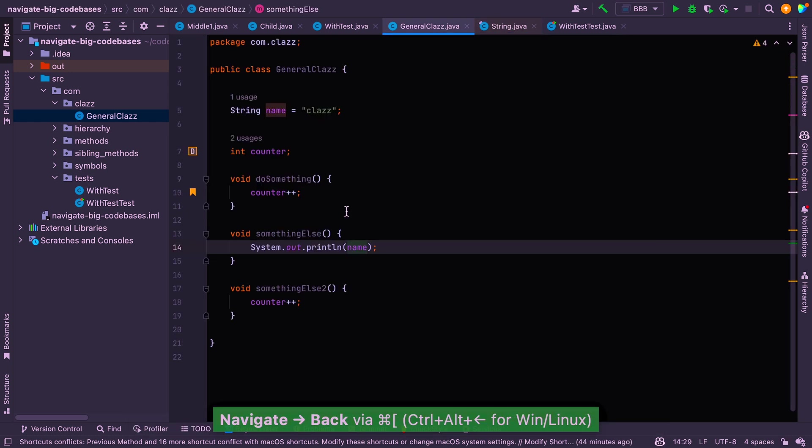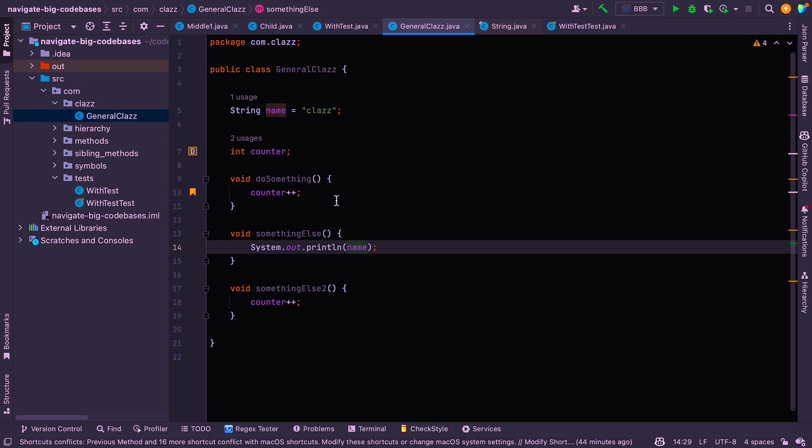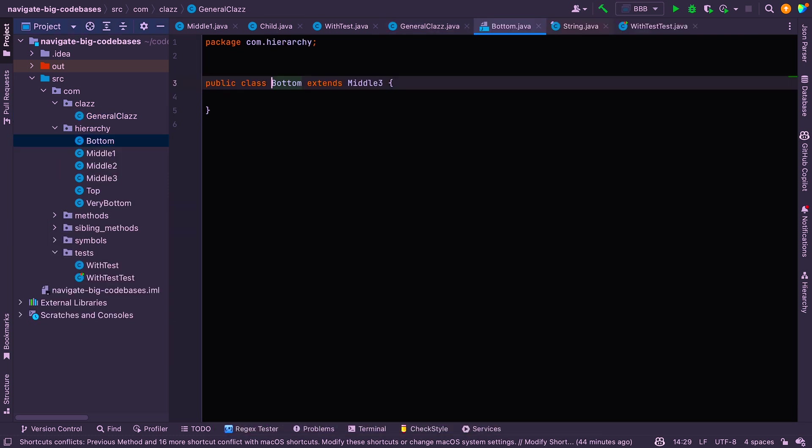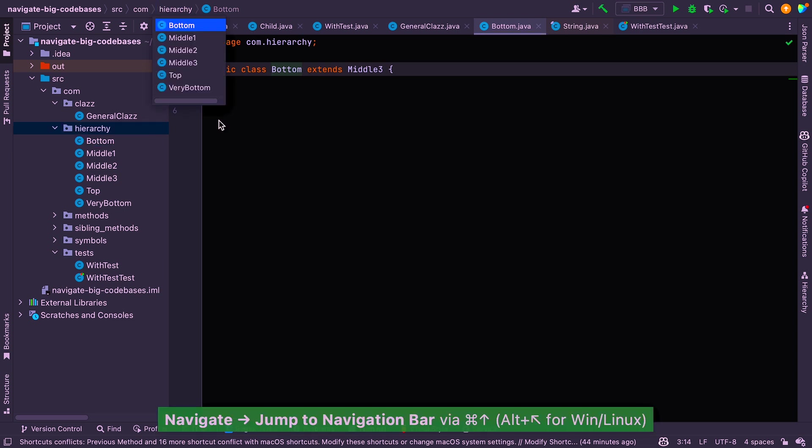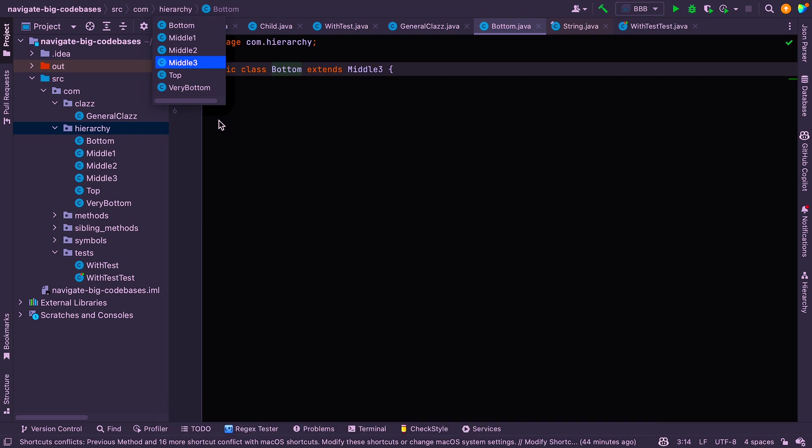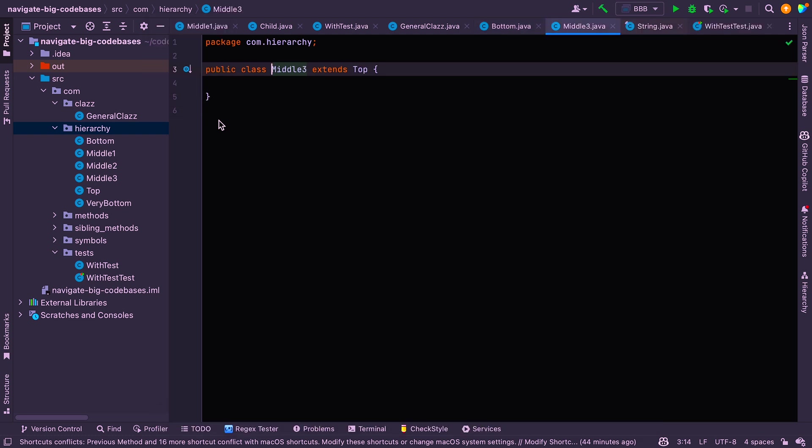All right. So the next one is to get the navigation bar. So if you want to get the navigation bar, I'll go somewhere where there's actually more classes inside the folder, inside the package. So here I can say command up arrow to see other classes inside that package. And I can click through to them to access any of those quite easily.